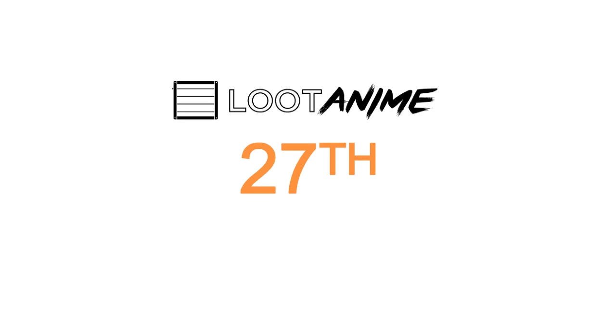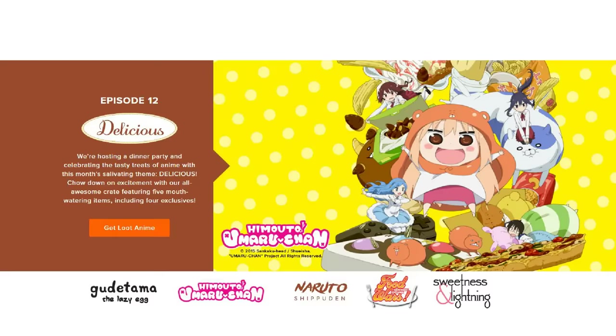You have until the 27th of this month at 9pm PST if you want to be able to get next month's themed crate, which is delicious! Expect some tasty treats featuring items from Naruto Shippuden, Food Wars,